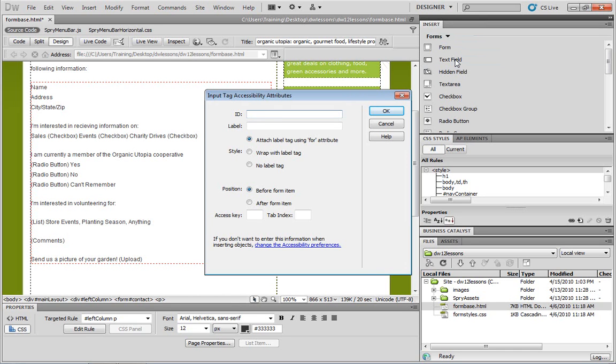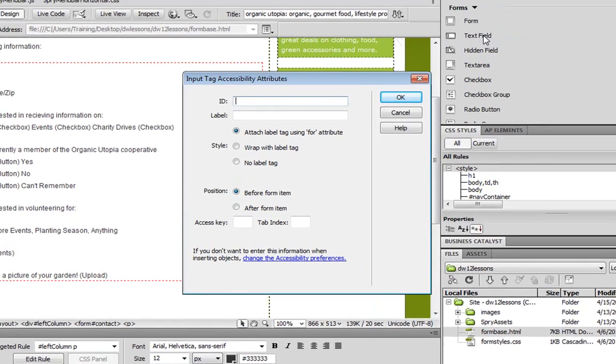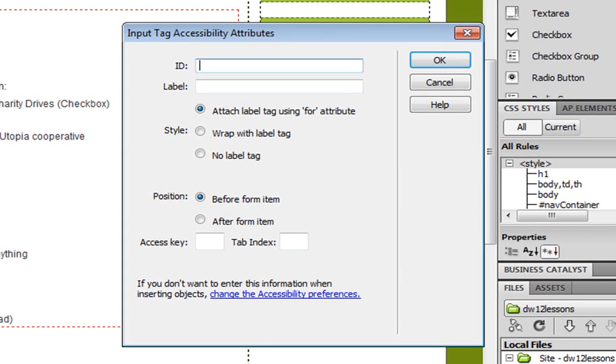Click on that once, and we get the input tag accessibility window. Now in general, you'll set attributes here to make your form field more accessible to users. Additionally, you can change some settings here that will make the receiving data a little bit more easy to understand. So for the ID section, for example, let's call this mailing list name.